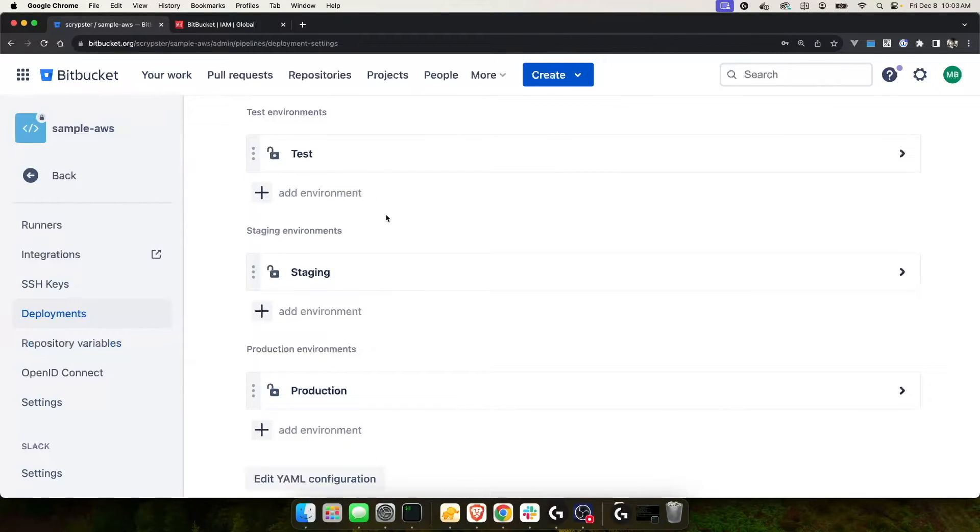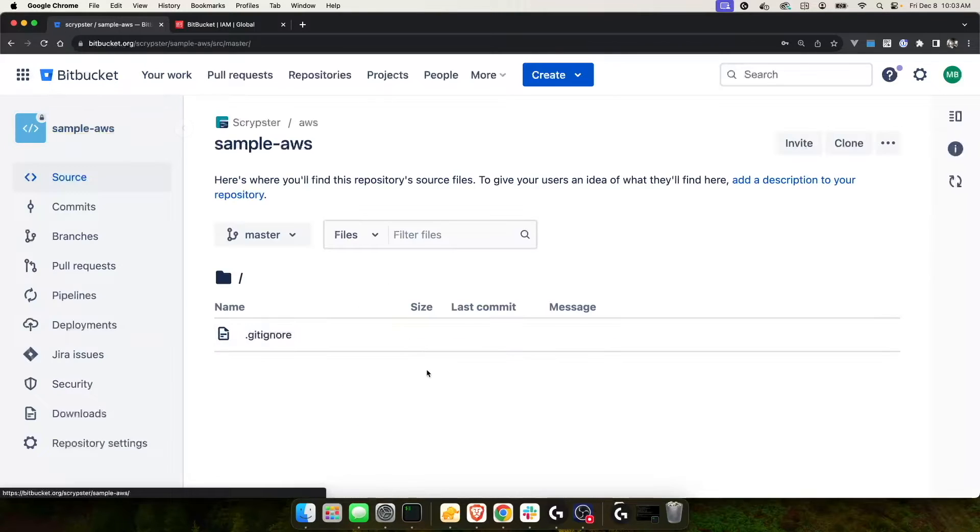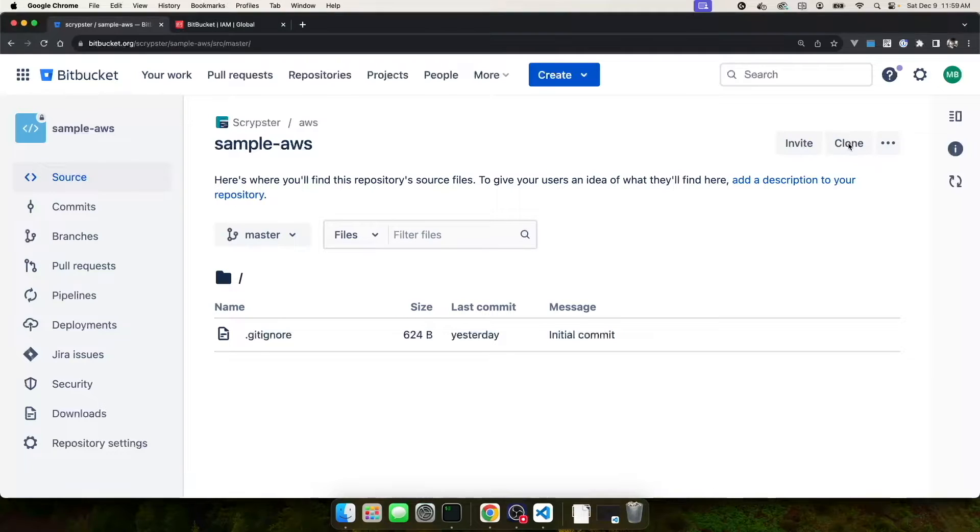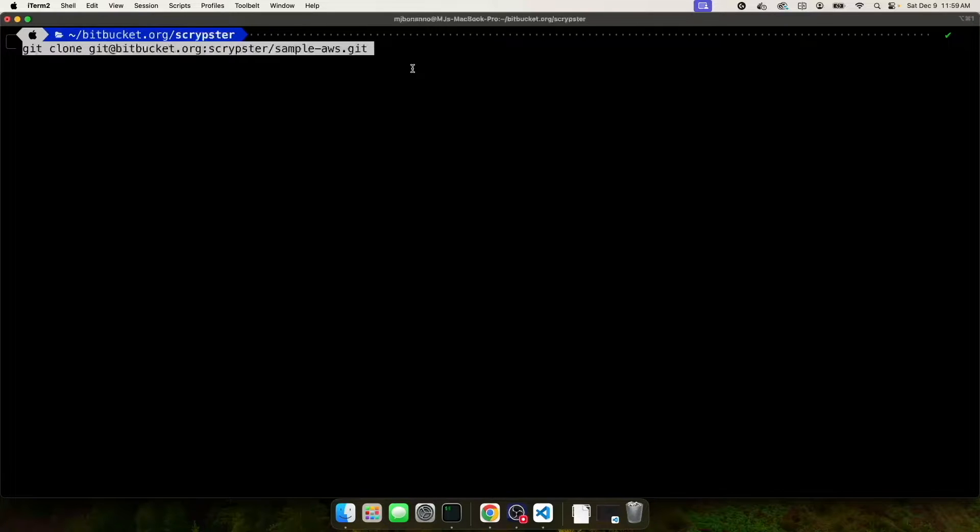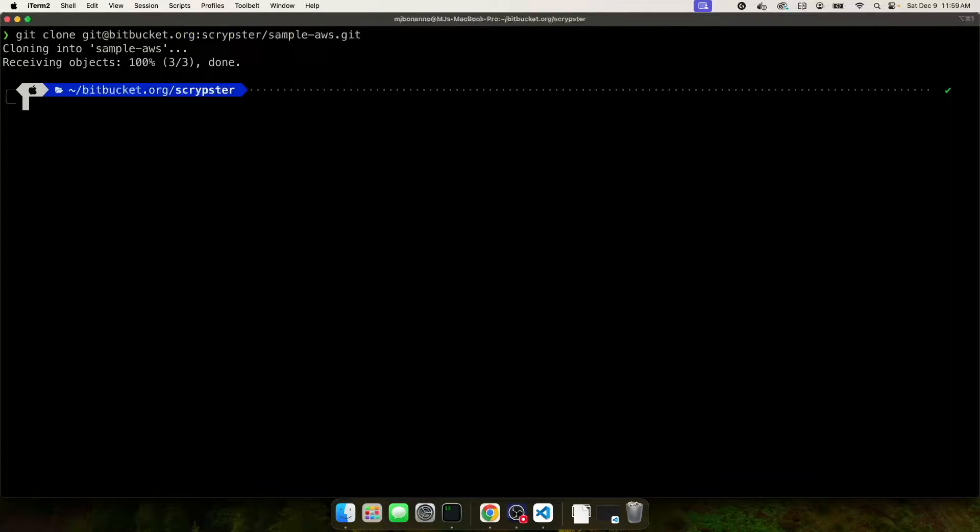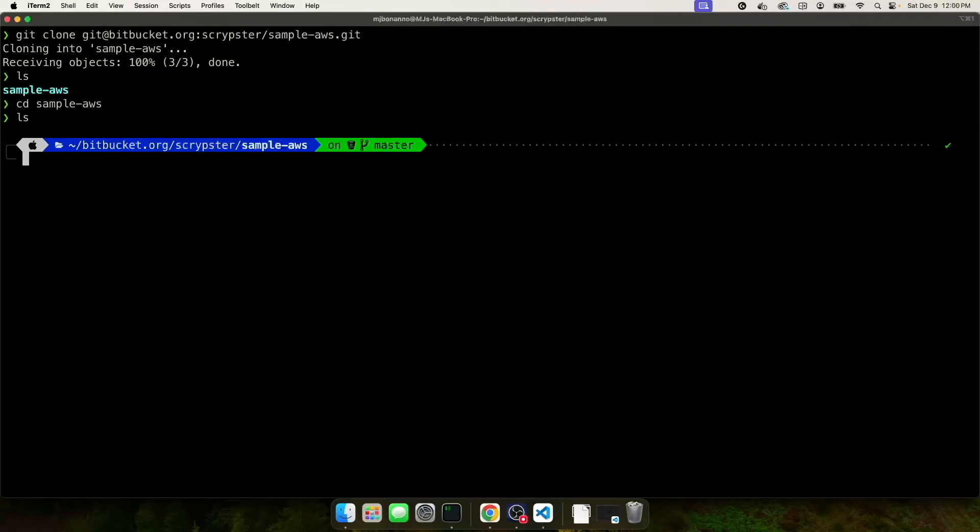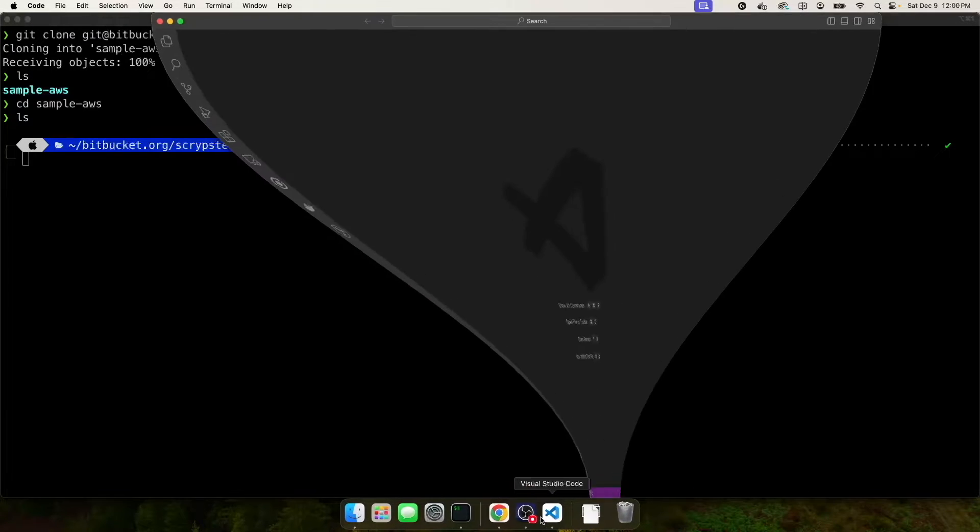Let's go back to the root of our repository so we can clone it and make modifications. To clone the repository, I'm going to come up here and click on clone. I'm going to copy this. I'm going to open up a terminal and I will paste it in. And as you can see, I'm just cloning it to my local bitbucket.org slash scriptster directory. And I'll press enter. I should have my local repository. I do. Let me CD into sample. You can see there's nothing in there. Let's open up Visual Studio Code and create our Bitbucket pipeline file.